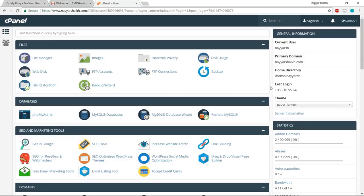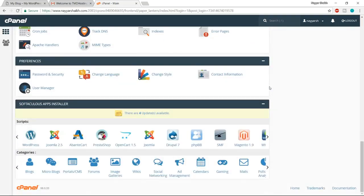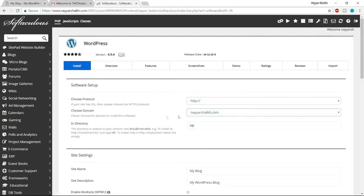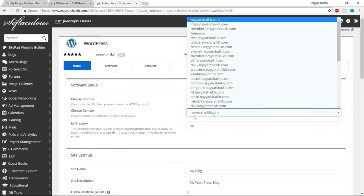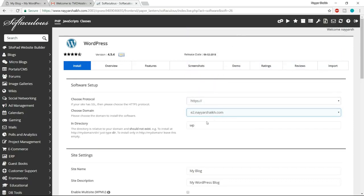Open this control panel link in a new tab, put in your username and password from that email, and click on Login. This is our cPanel — it's time to install WordPress on our website. Go to the bottom under the section which says 'Softaculous App Installer.' The first option there is WordPress. Click on WordPress, then click on 'Install Now.' From 'Choose Domain,' select the domain that you want to install.